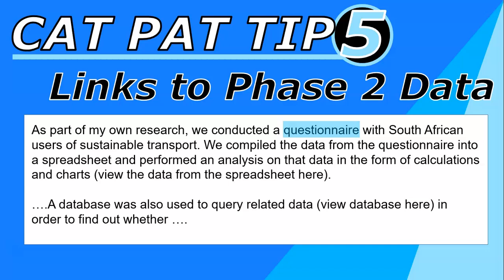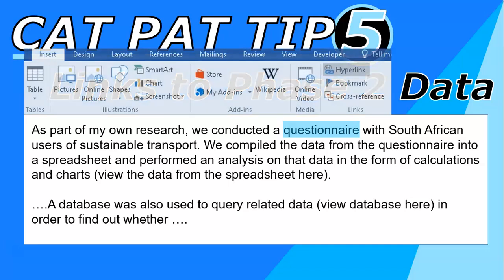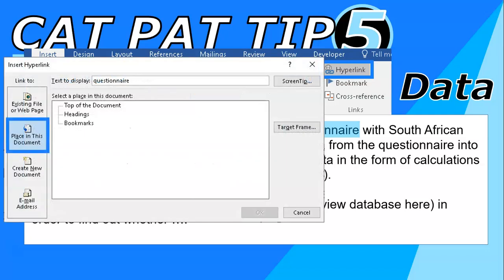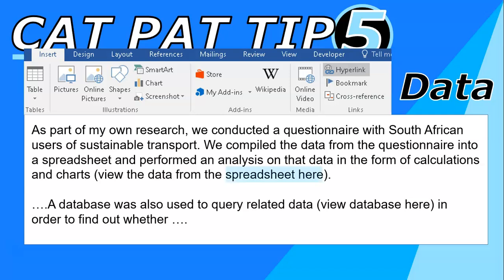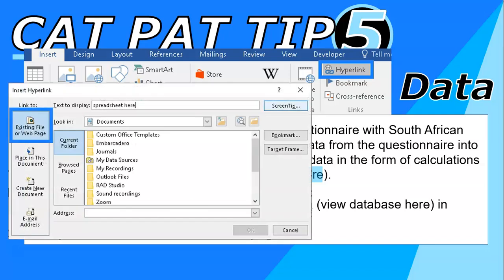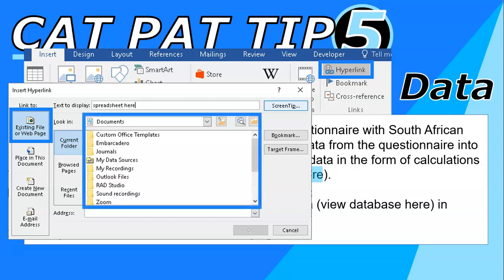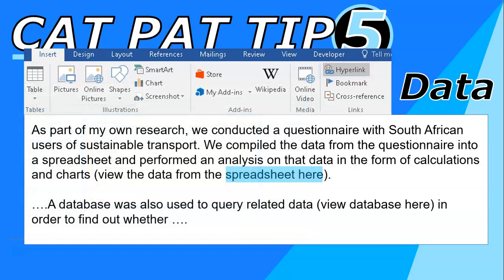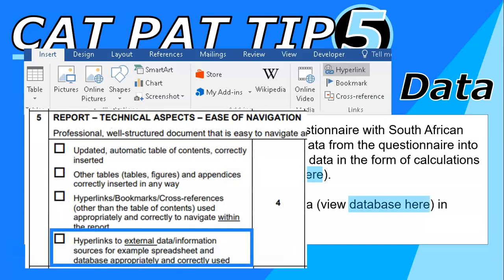If you mention your questionnaire, which should be in an appendix, you want to be able to jump to it. Go to Insert, Hyperlink, then 'Place in This Document' — if the appendix has a heading style it will be listed there, otherwise make a bookmark. For your spreadsheet, go to Insert, Hyperlink, then 'Existing File or Webpage', navigate to your phase two folder, and click the spreadsheet to link it. Do the exact same thing for the database, and that way you get the mark for links to external data.